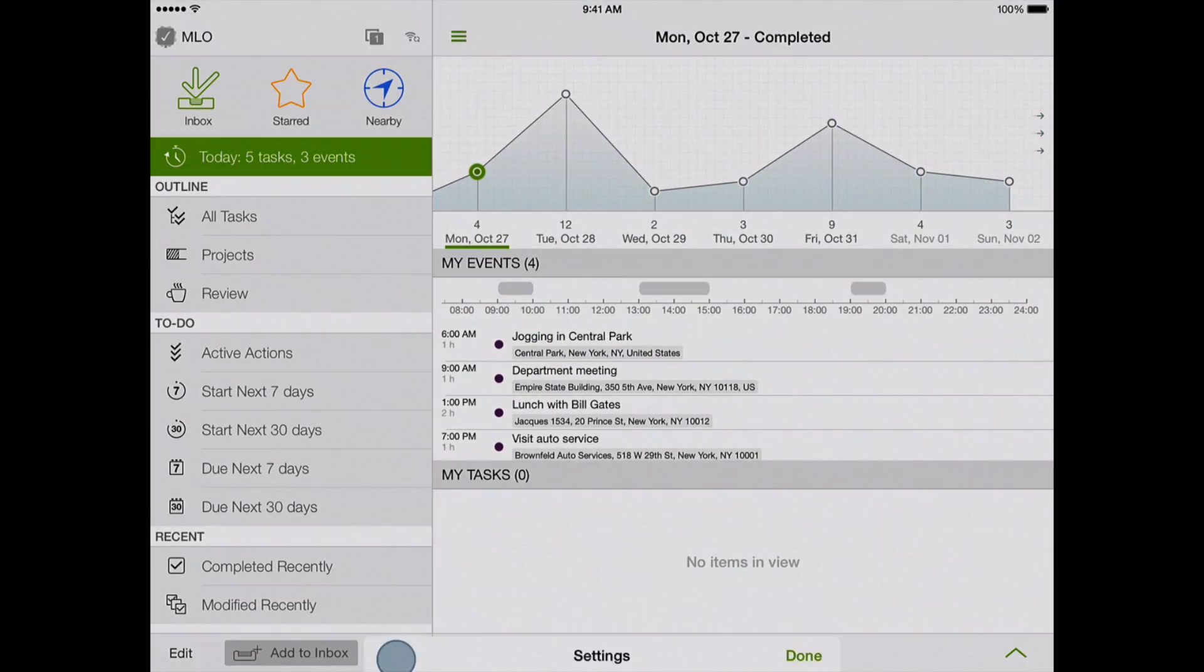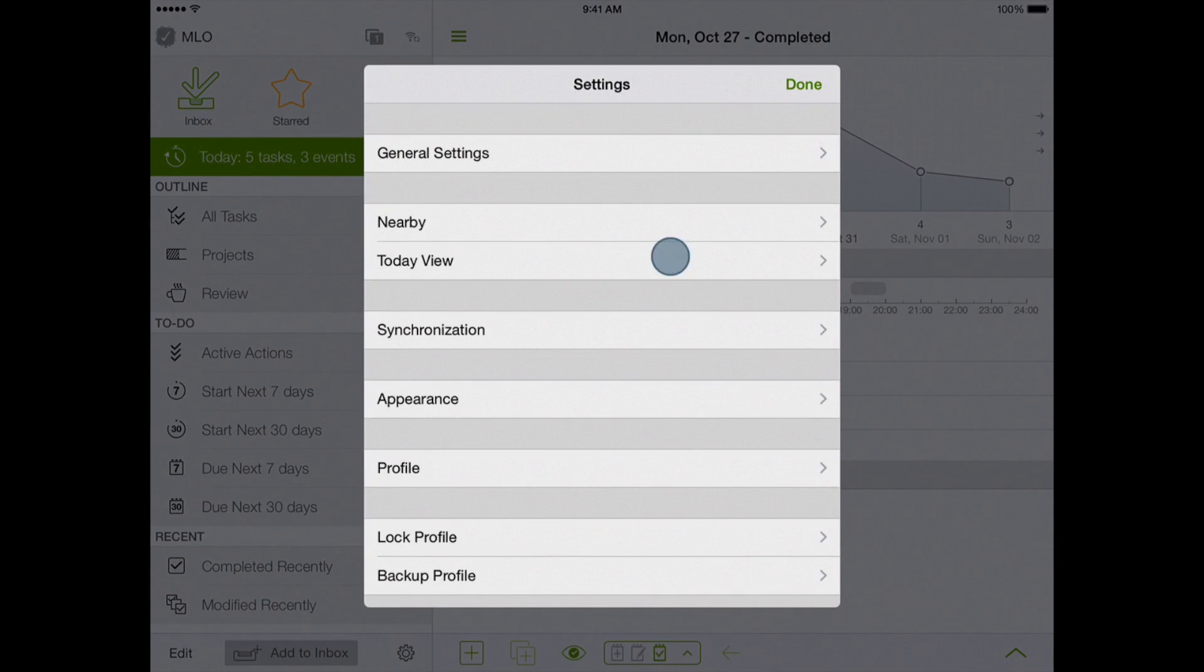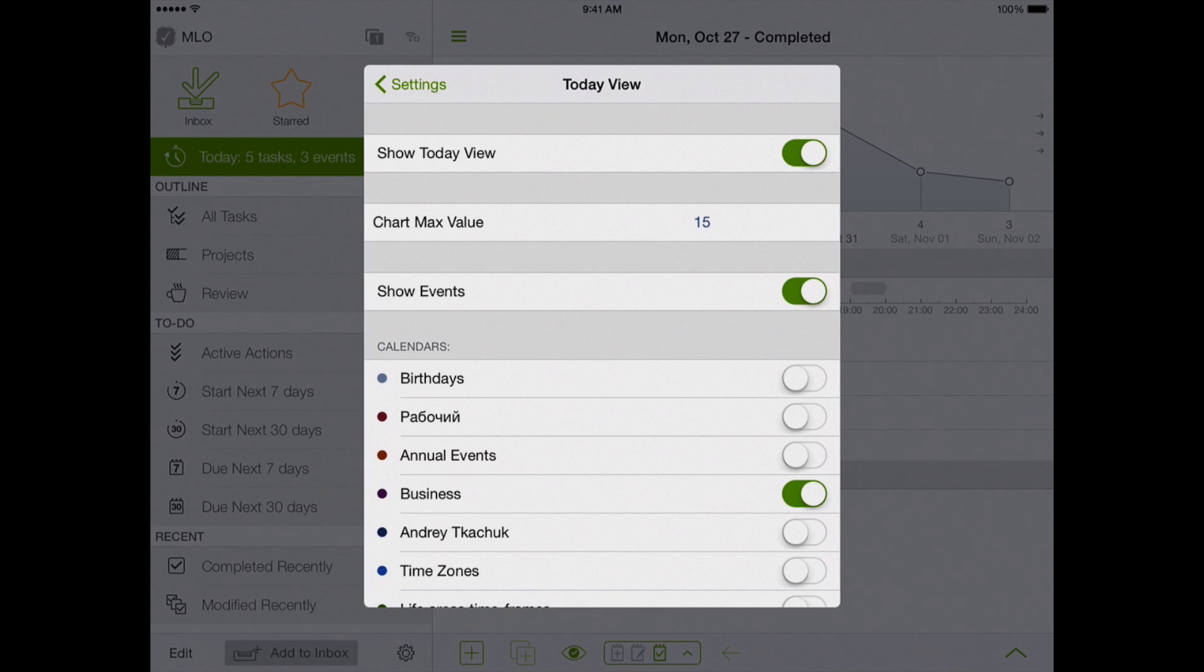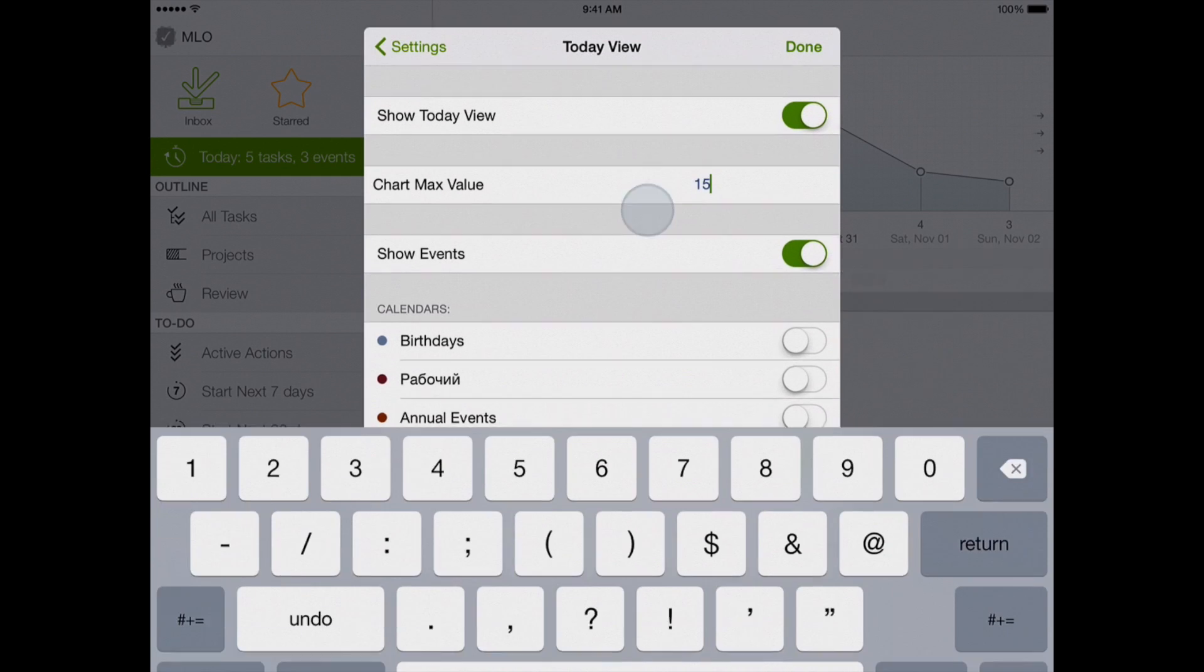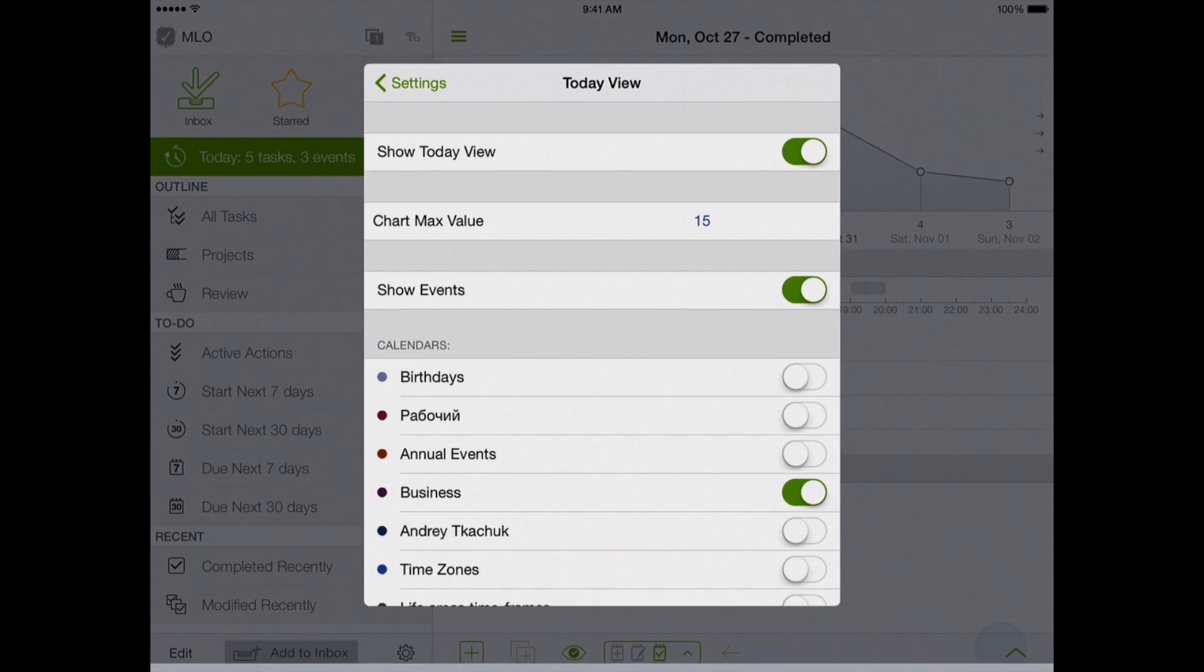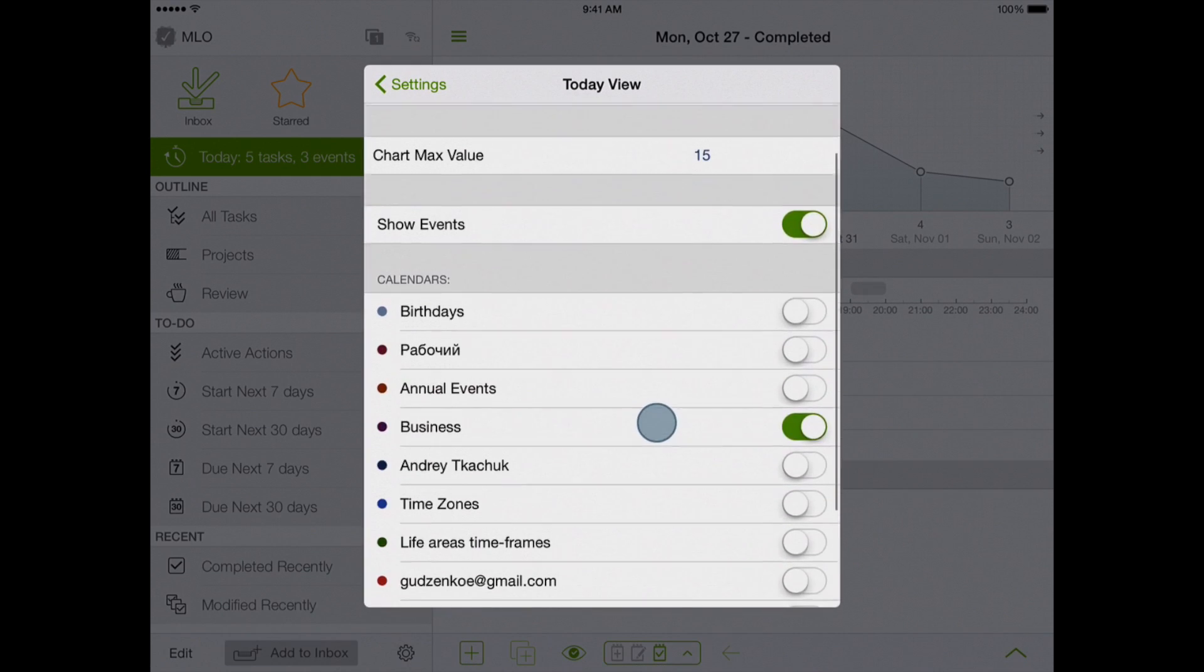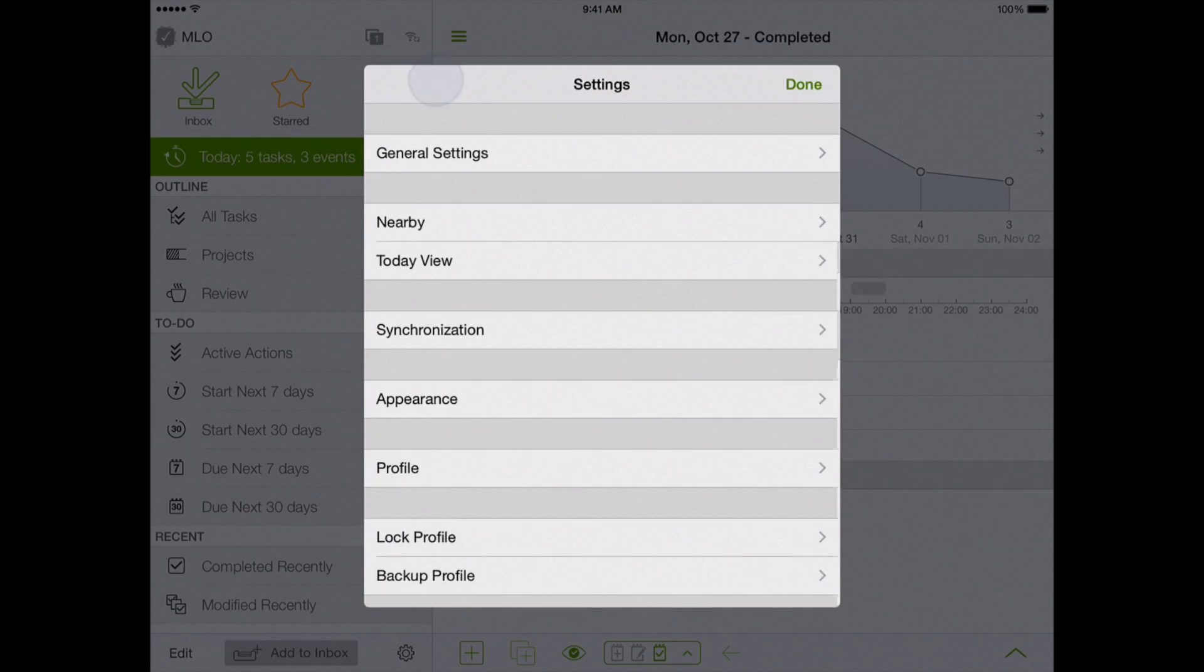In the settings for the calendar view, you can choose the scale of the graph, calendars for showing events, and other settings.